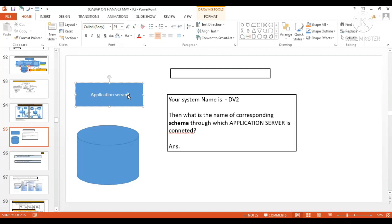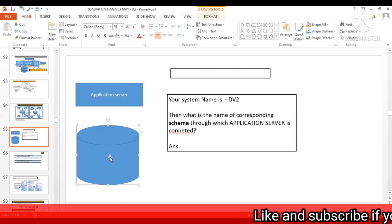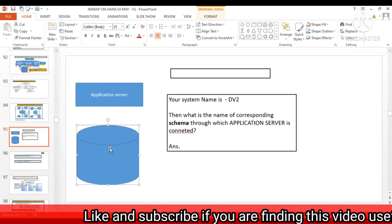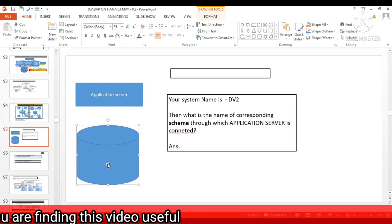When you go to transaction AC38 and check the status, you can find through which schema your application server is connected with the database. Schema means a dedicated area of the database — we learned yesterday that a schema is a dedicated area in the database so that the same database can be used for different purposes.